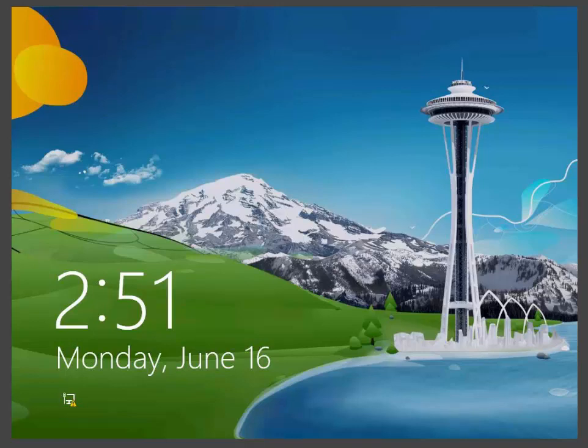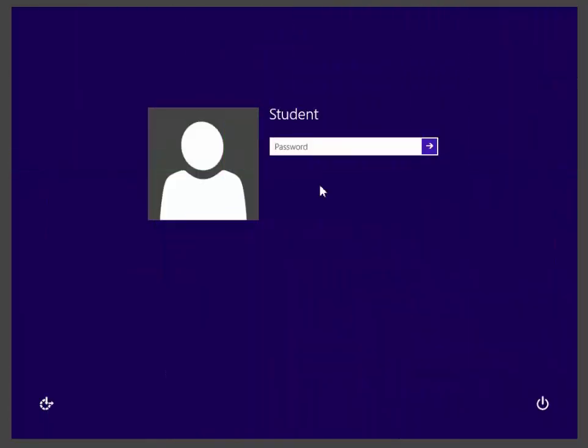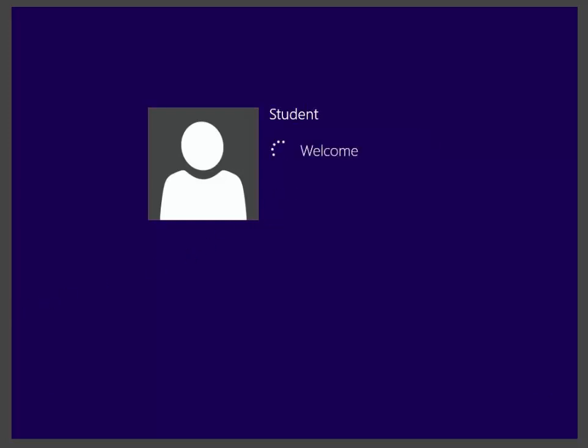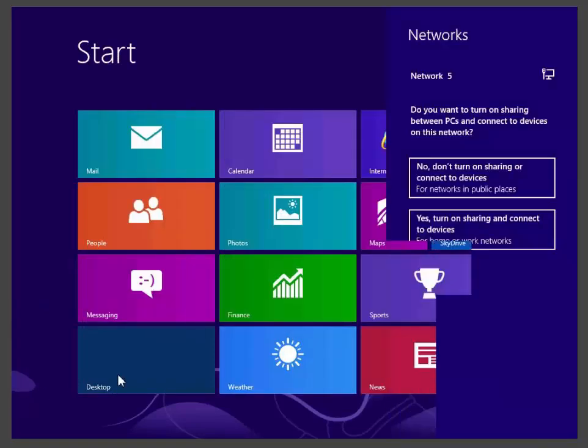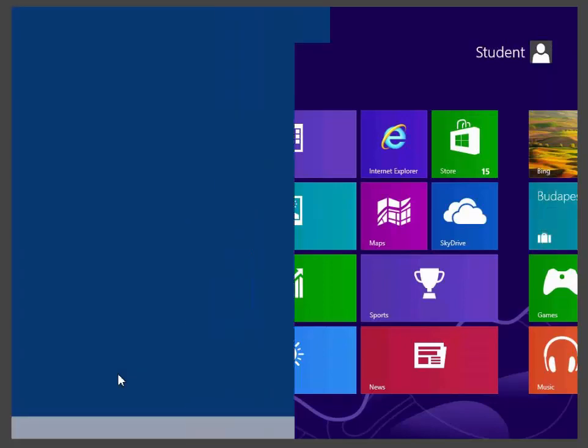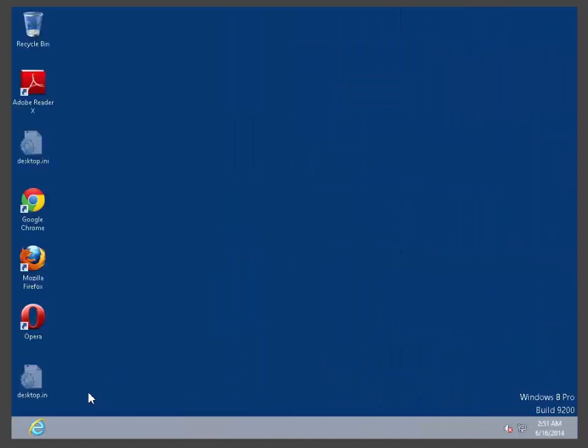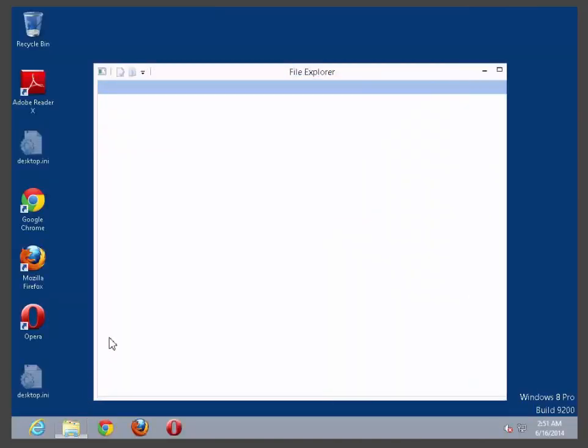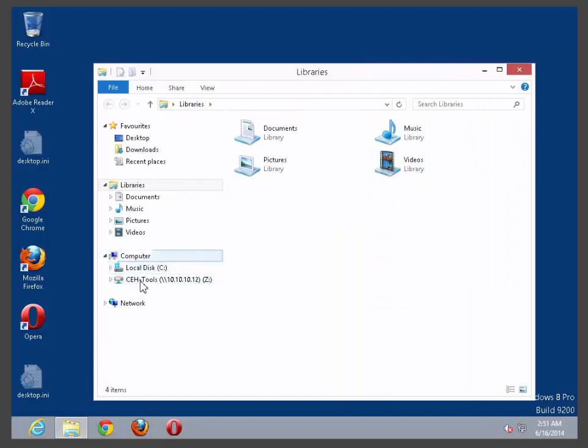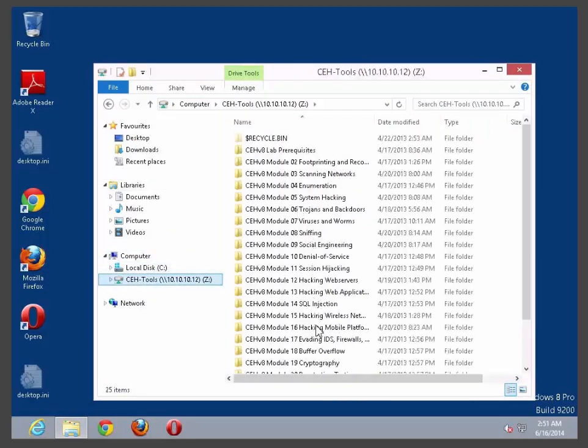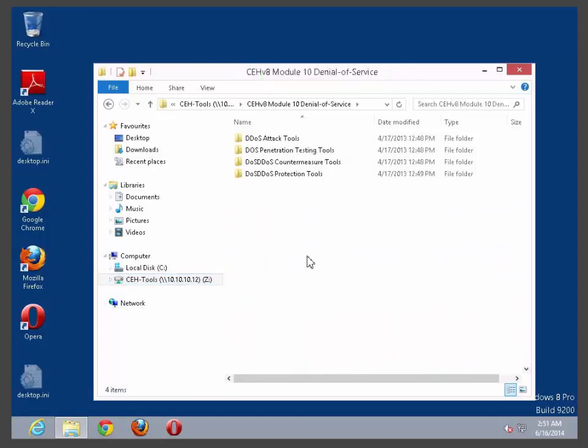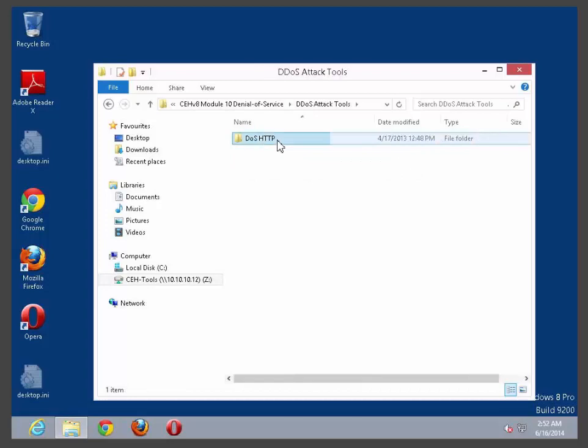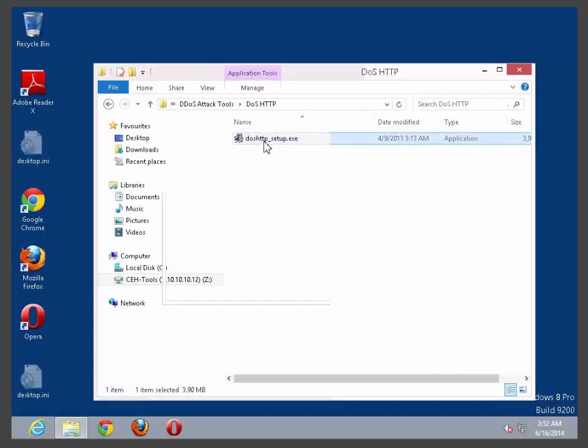Alright, let's go ahead and install our software. To do so I'm first logging to my computer, enter my username and password, go to my desktop. For this lab environment I already downloaded the software. It is in my Z drive. I go to my DOS attack tools and I select DOS-HTTP, double click on the exe file.